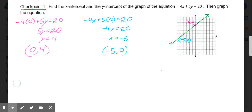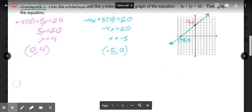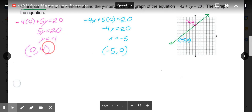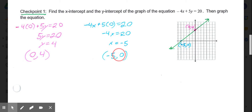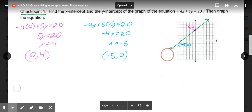Try one more example with the equation negative 4x plus 5y equals 20. We're going to put a 0 in for x and a 0 in for y to get our two values. Starting with the y-intercept — it doesn't matter which one you start with — put a 0 in for x. We have 5y equals 20. Divide both sides by 5, and y equals 4. So my y-intercept is 0 comma 4. For the x-intercept, put a 0 in for y. We're left with negative 4x equals 20. Divide by negative 4, and x equals negative 5. So our x-intercept is negative 5 comma 0. Plot those two points, connect them, and you have your line.